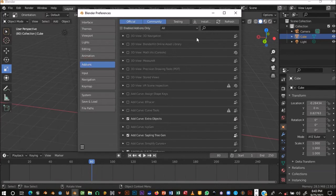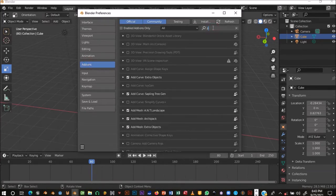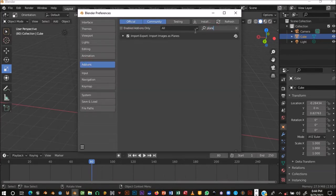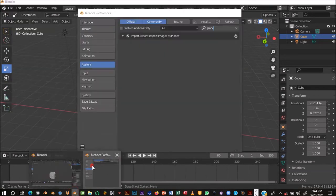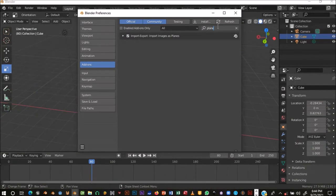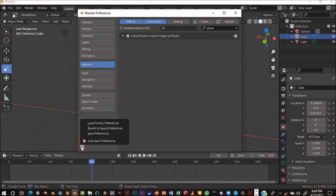To enable the add-on, go to Edit > Preferences > Add-ons, and type 'plane' in the search. Make sure you're using Blender 2.8 or above — in Blender 2.7 it's under File > User Preferences. Find the Import Images as Planes add-on, click to turn it on, and save preferences. Then close the preferences window.